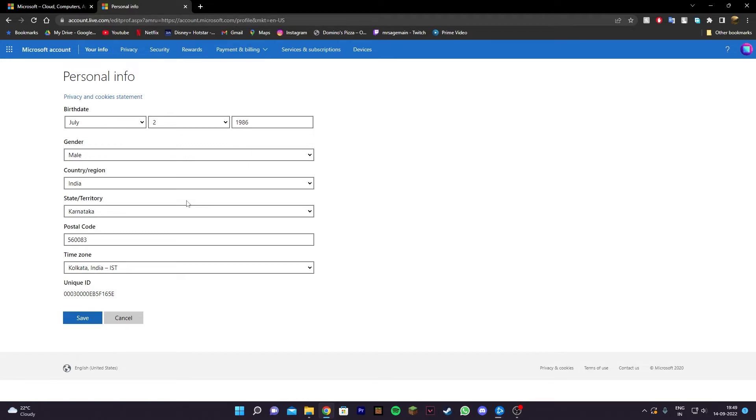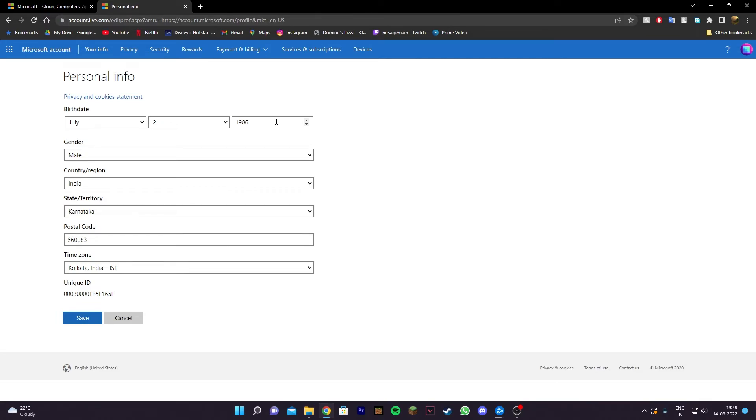Note that if you're under the age of 13 in any region, it will not work. For Europe specifically, you cannot be under the age of 18, otherwise you won't be able to change your age, unfortunately.